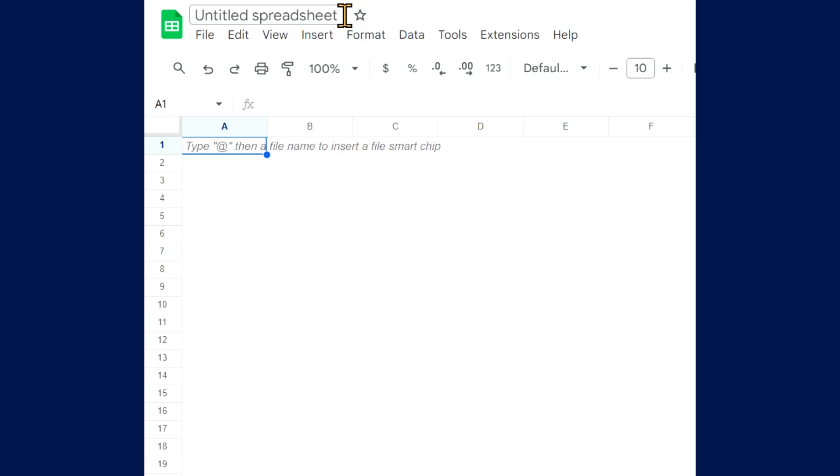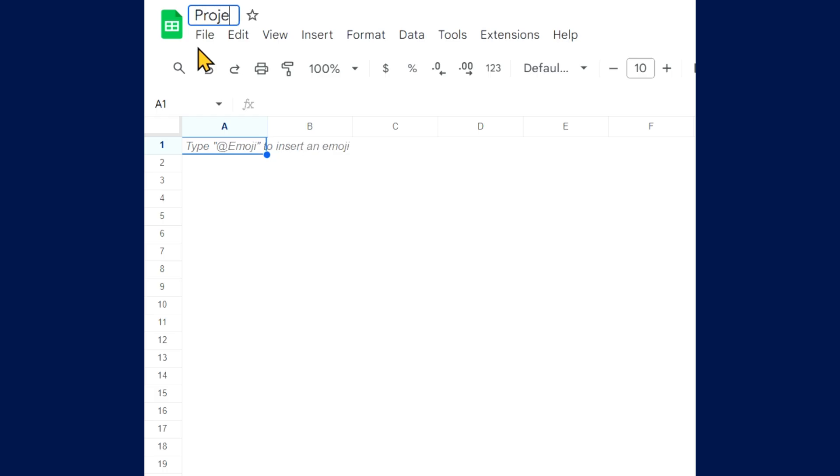Once your spreadsheet opens, name it by replacing the placeholder text with the name of your project.